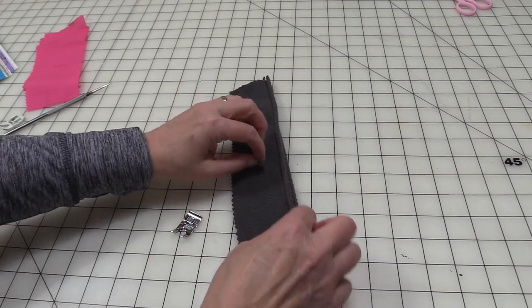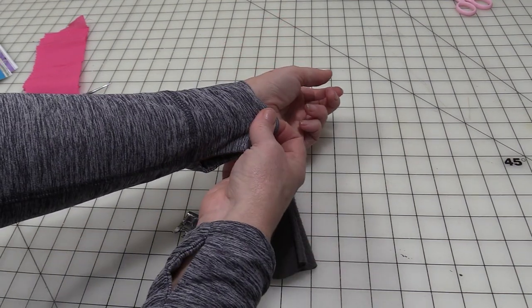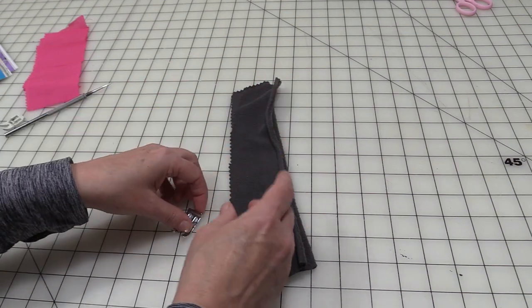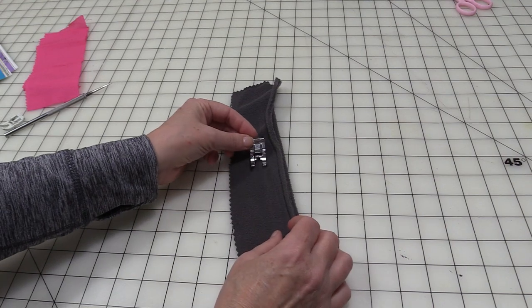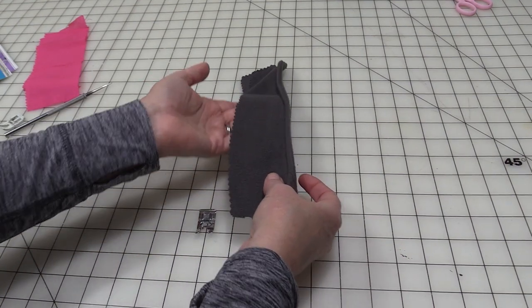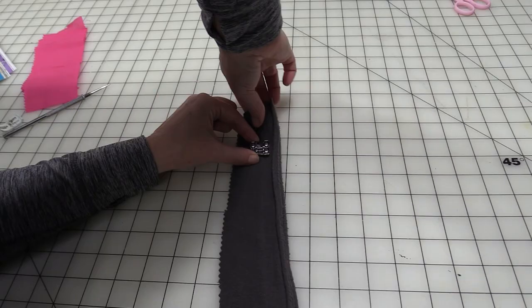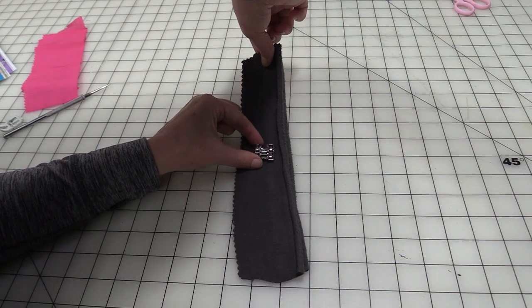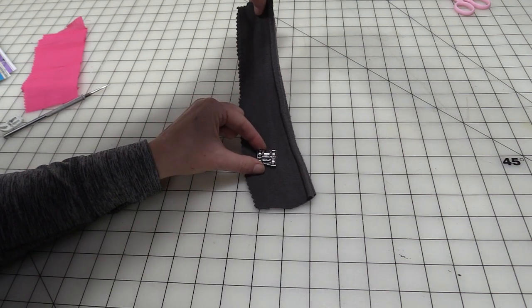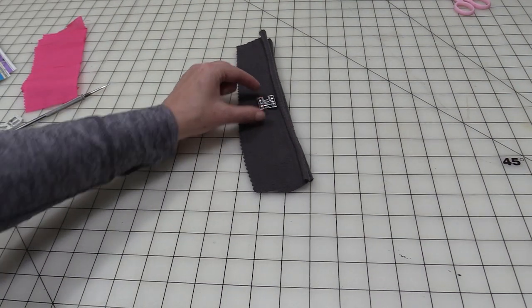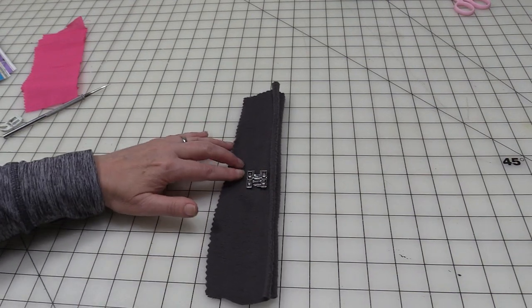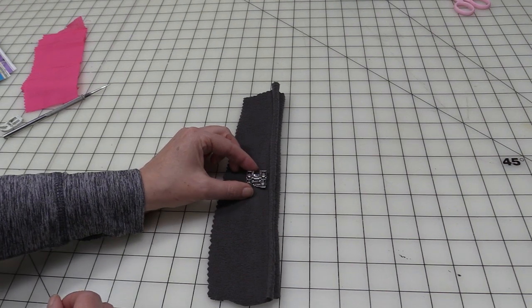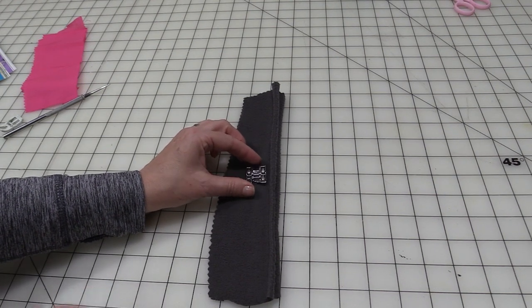But when you have something like a thick fabric that has a nap or you have something that is slippery like activewear fabric or even leather, the all-purpose foot is not able to slide across it as smoothly when those feed dogs are pulling it from underneath. As those feed dogs are feeding the fabric, the roller foot allows that top layer of fabric to just roll smoothly. That's going to avoid any skip stitches or any dragging from that top layer of fabric.